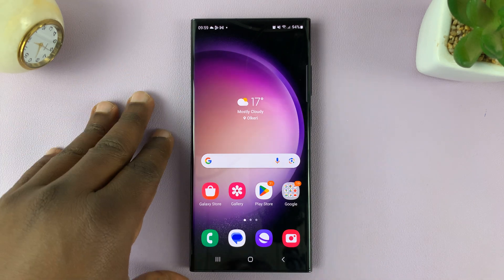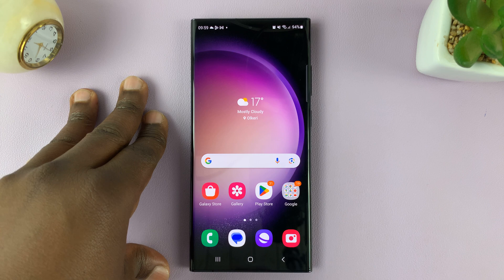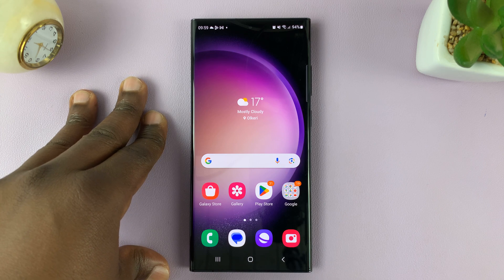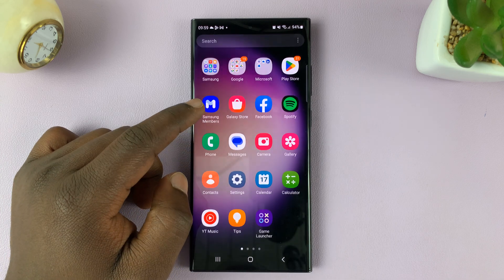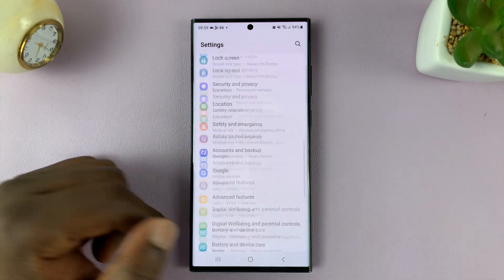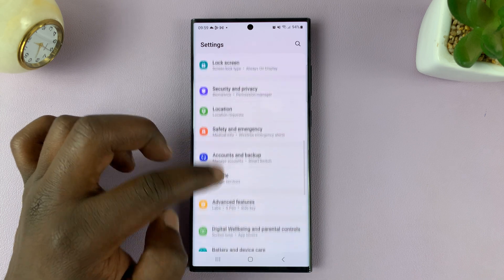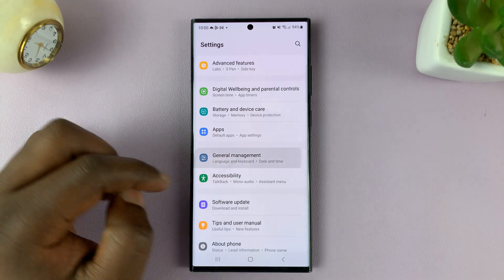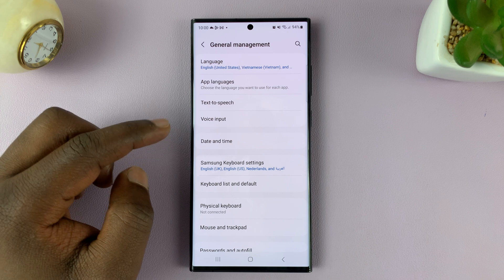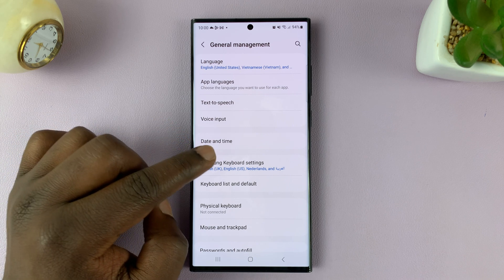Here's how to edit or delete text shortcuts on the Samsung keyboard of your Galaxy S23. Go to Settings, scroll down to General Management, tap on that, and then tap on Samsung Keyboard Settings.